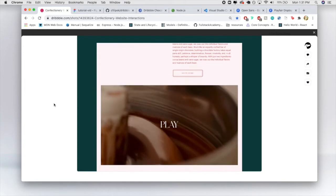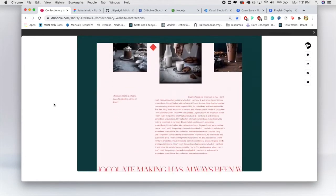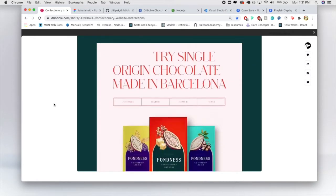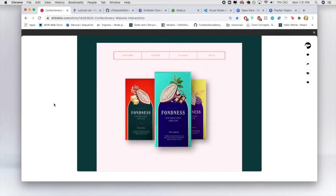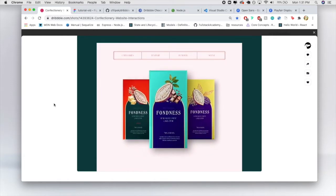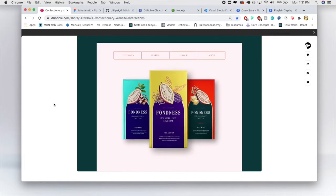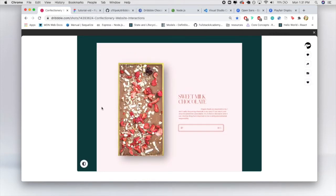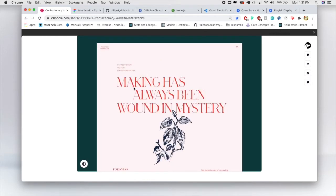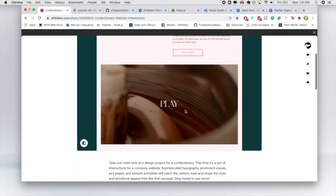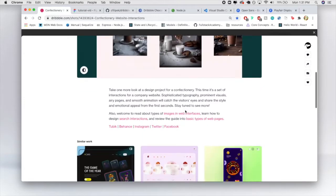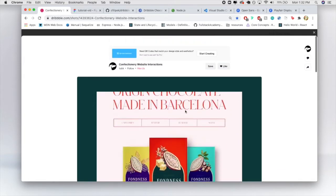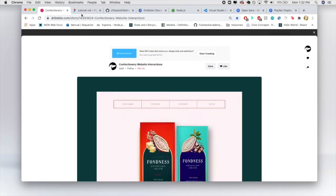I liked this design because it has the full page. I did a screen recording so I could slow it down because there's a lot going on. We are going to be covering the interactions at the top — when it goes back to the top there are a lot of interactions, which is awesome. Dribbble is a great resource so definitely check it out.